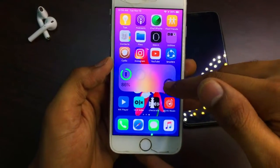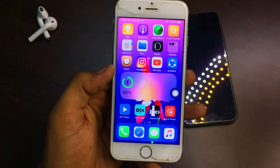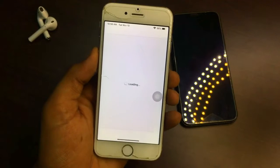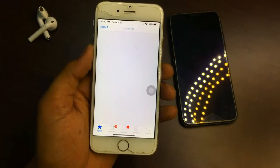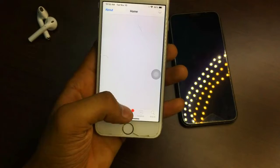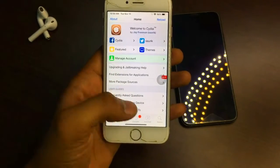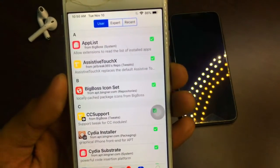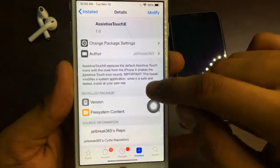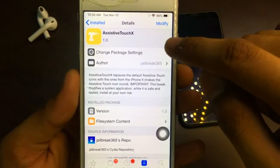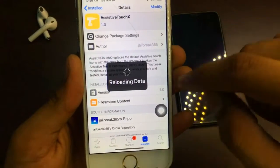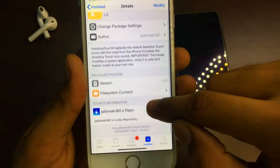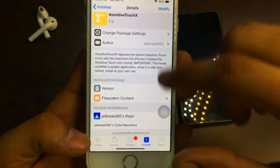To get these iPhone X features on your iPhone, first jailbreak your device — the link is in the description. After jailbreaking, open Cydia. The first tweak I'm using is Assistive Touch X, for the rounded assistive touch icon. If you can't find it, I'll provide the repo link. It is available from that repo.